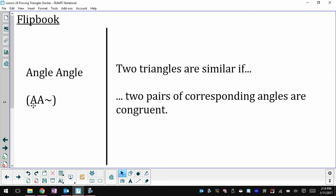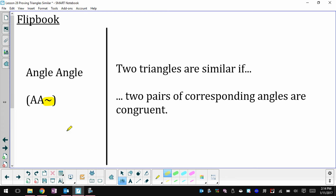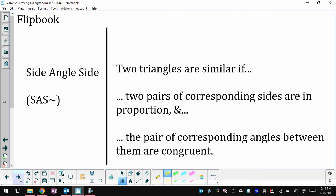Attached to the abbreviation of the names, I put the similarity symbol, because the next two are going to look similar to the congruence theorems. The next one is side-angle-side. Side-angle-side is also a congruence theorem, so when you write this out, you should put the similarity symbol so I know you're stating the correct theorem.